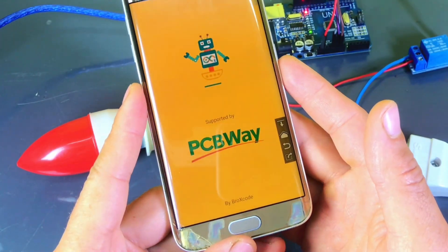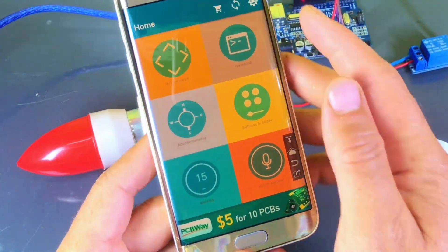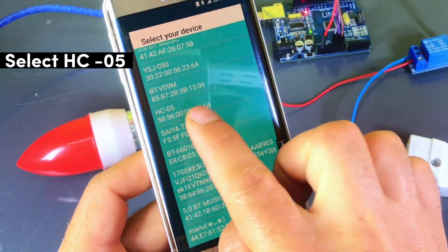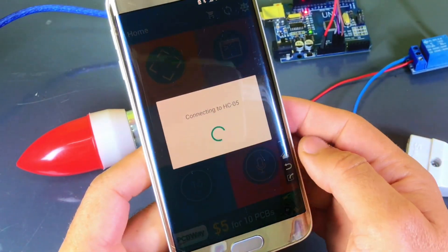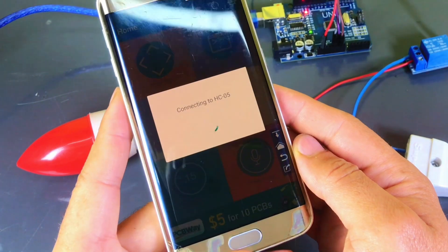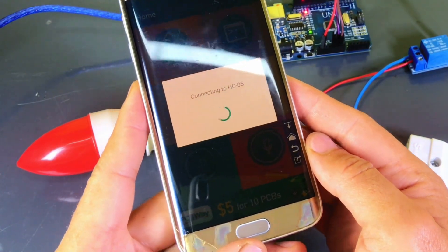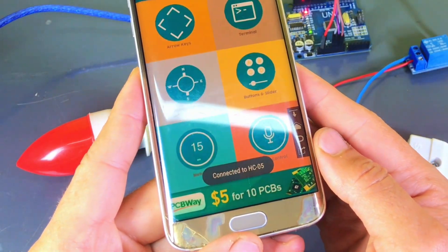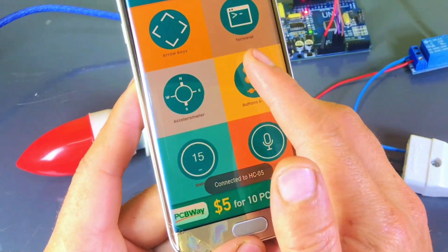After that, open the app and select HC05 from the list. Now you'll finally be able to turn the bulb on and off using your mobile.